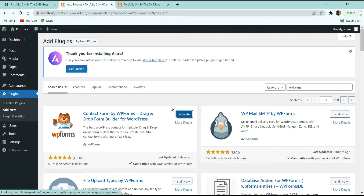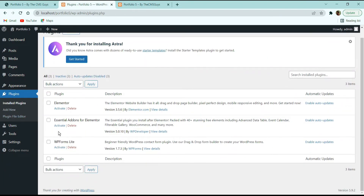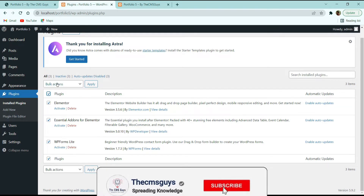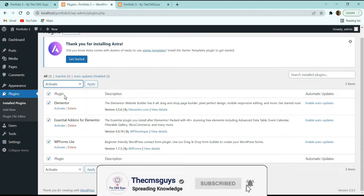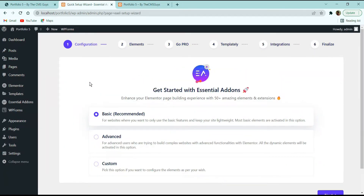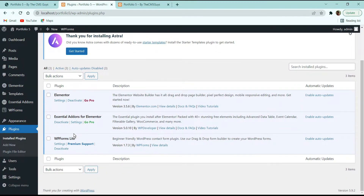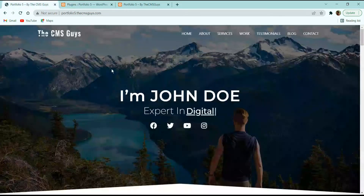Once WPForms is installed, go to the Installed Plugins section. Select all three plugins and under Bulk Action choose Activate, then click Apply. All three plugins will be activated in a single click. We are done with theme and plugin installation — now let's start creating the home page of the portfolio.